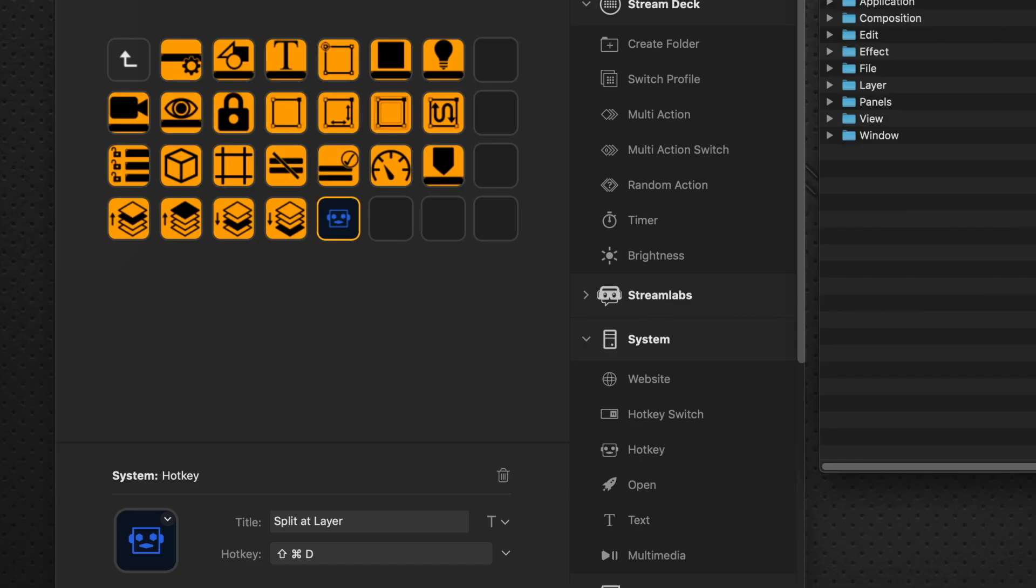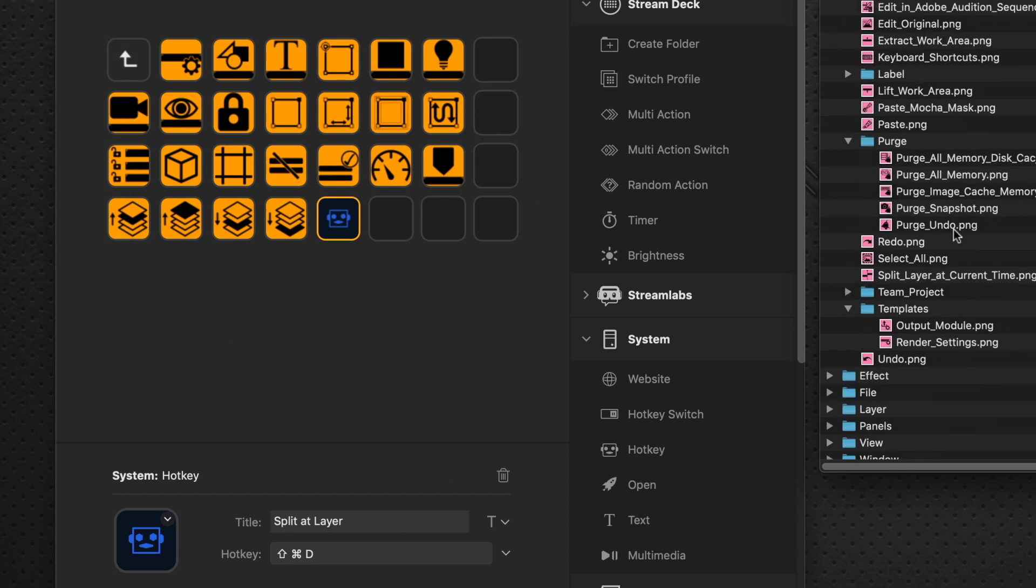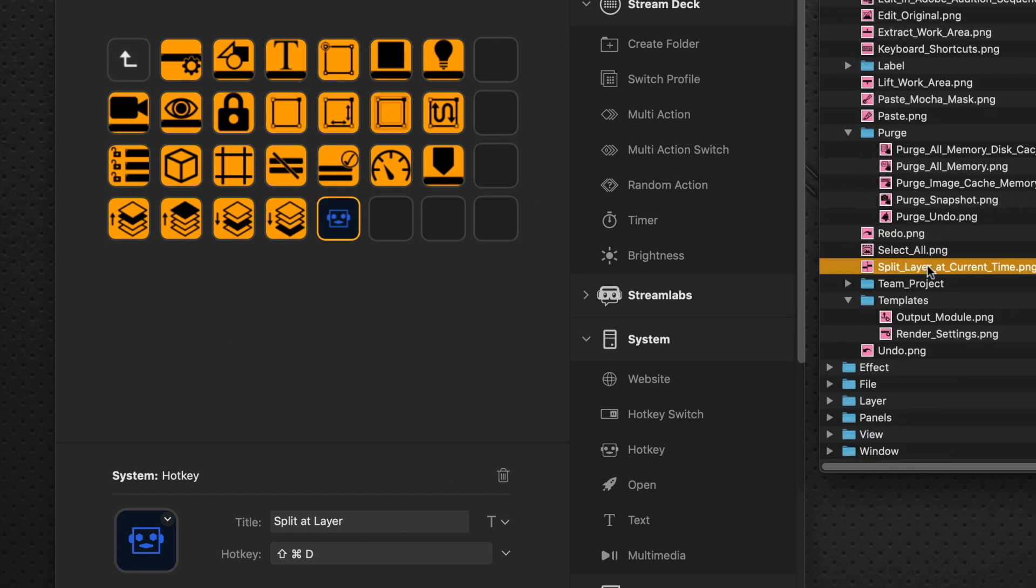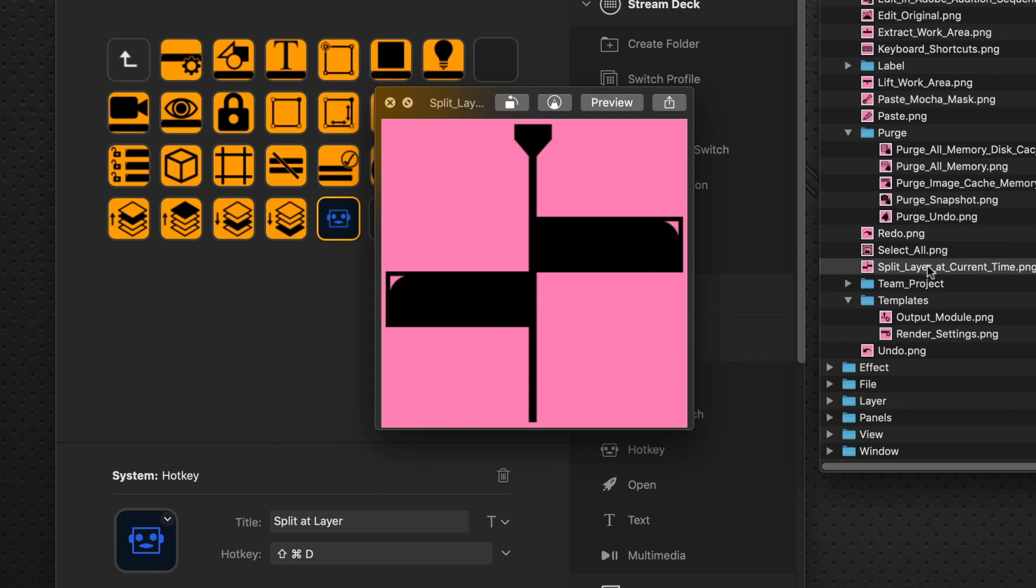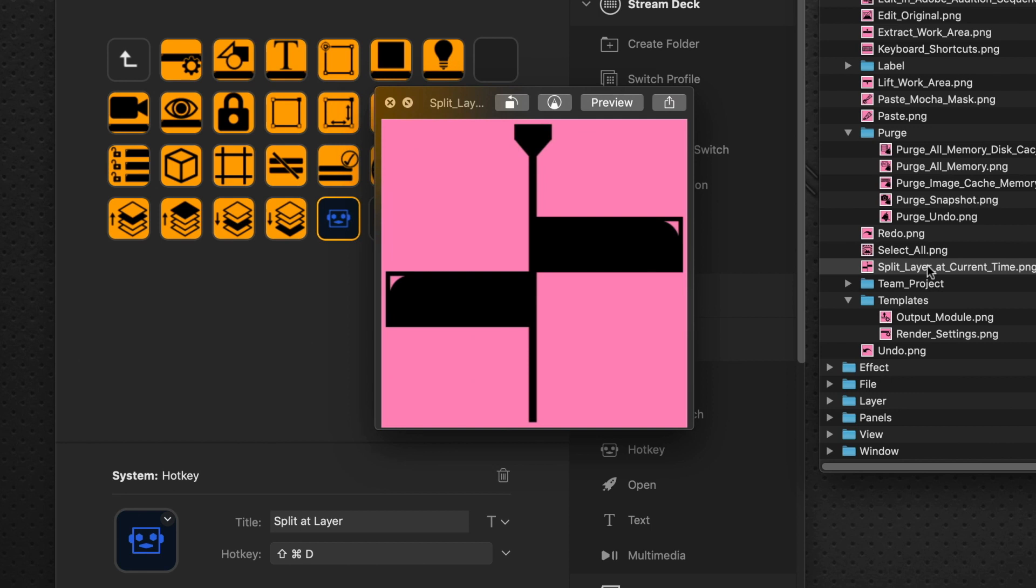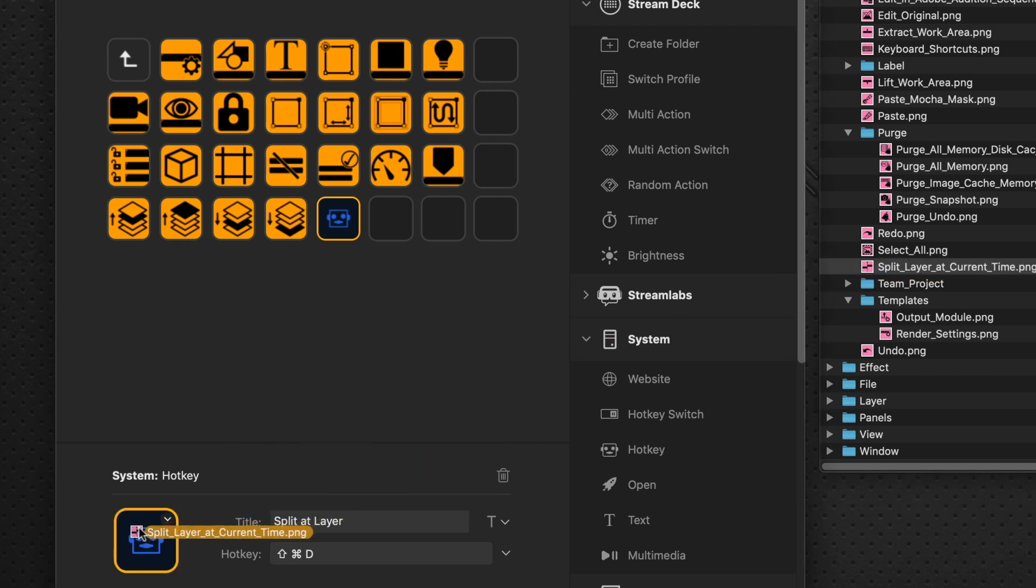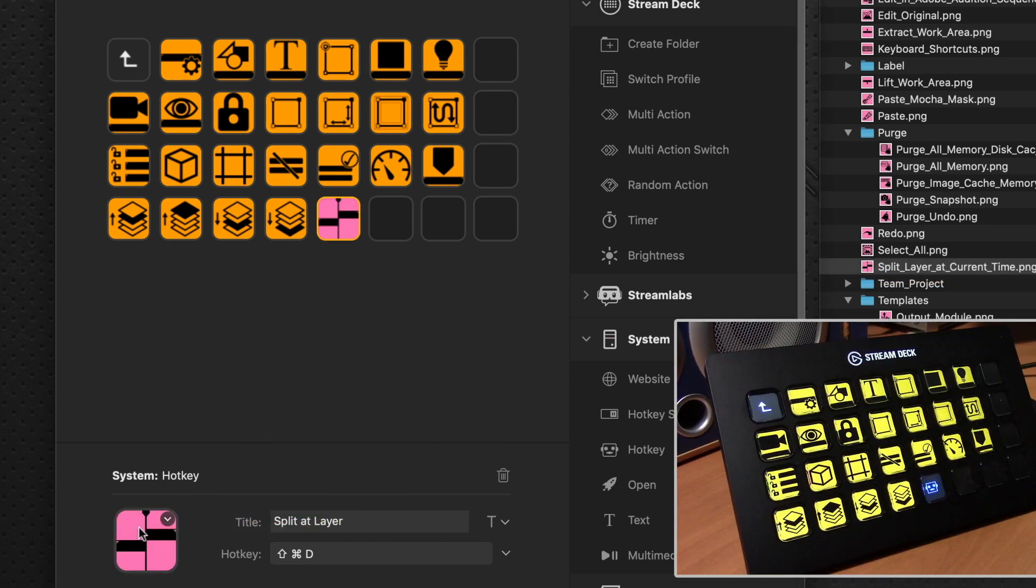So we can either go over to the edit command and scroll down and find split at layer. And there's the icon. I'll hit a spacebar to see it in quick view. And that's our split at current time icon. And all we need to do is drag and drop it onto the icon button at the bottom there. And it updates immediately and updates on our Stream Deck device.